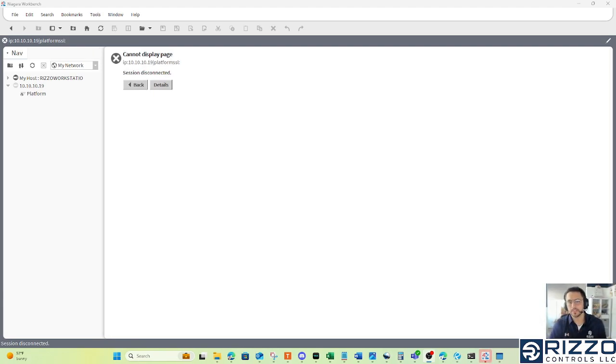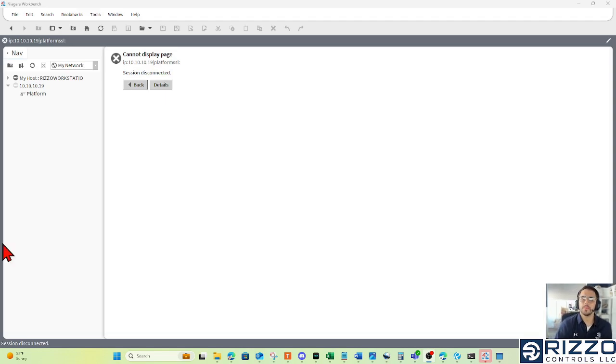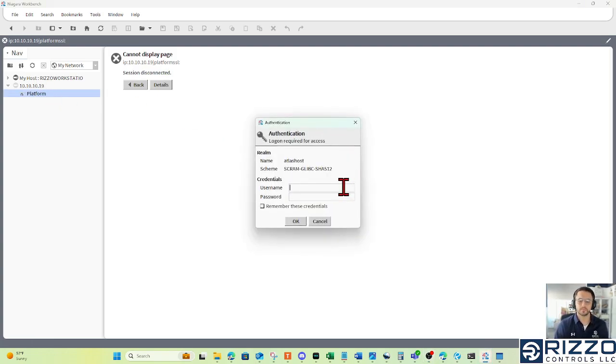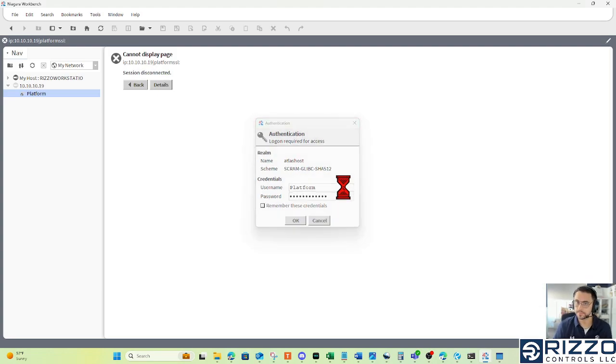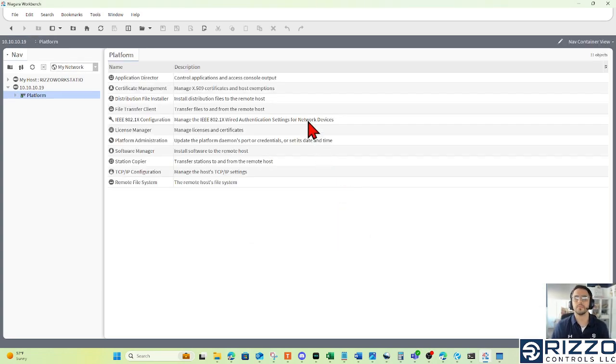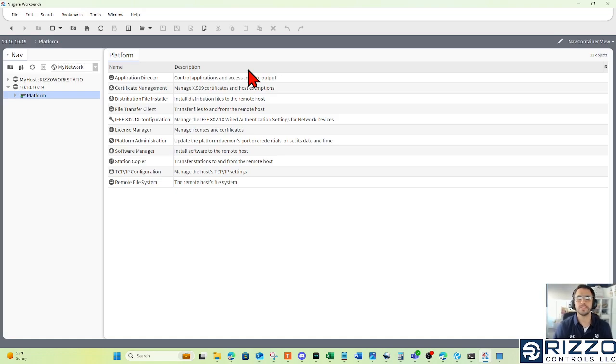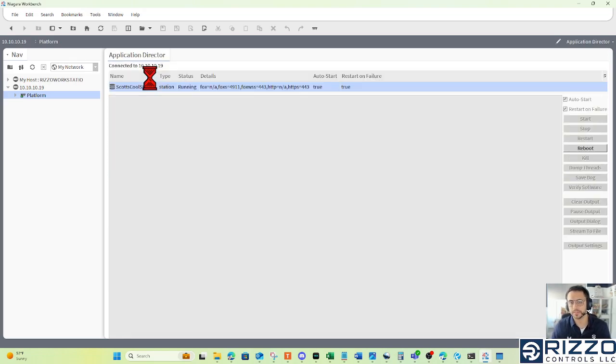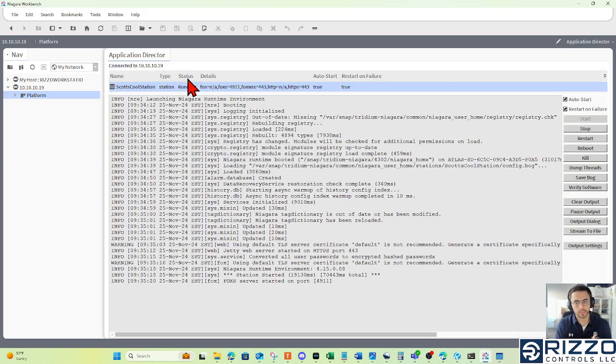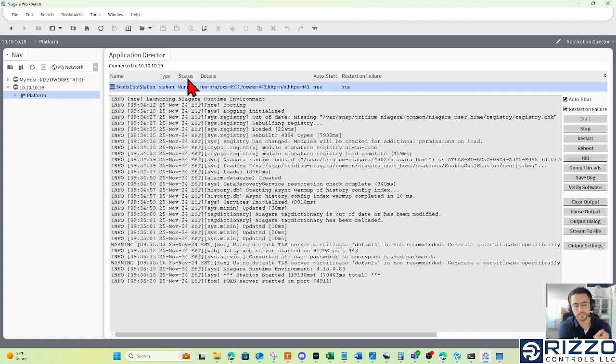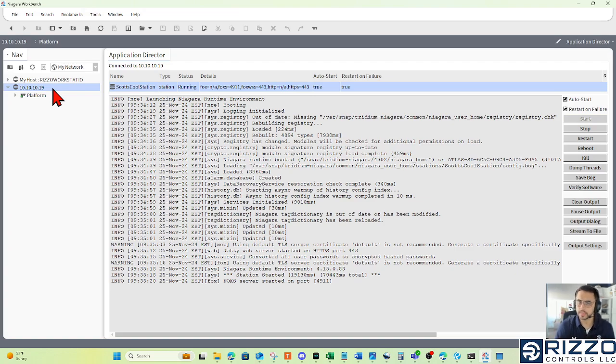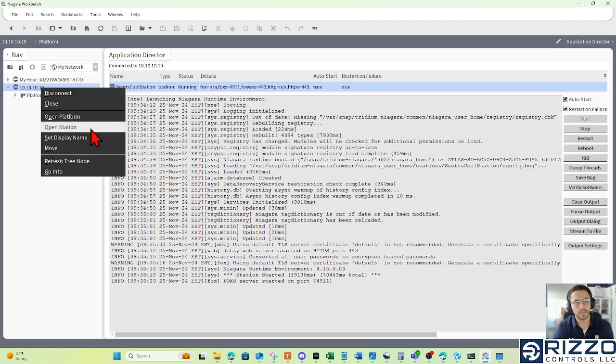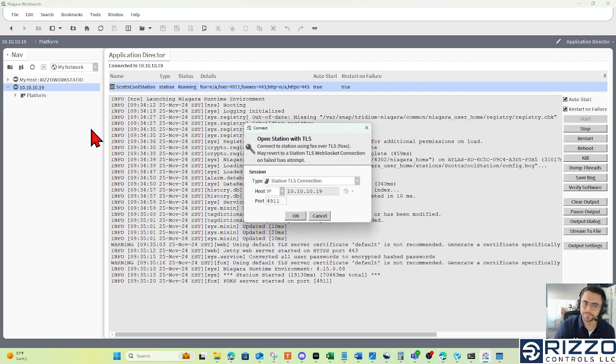All right. It's been a little while since we commissioned our Jace. I'm going to try to log into my platform here. Double-click my platform. And now I'm logged in. If I wanted to check if I could log into my station, I'm going to double-click my application director. And if the status says running, we can log in to this Jace's station. Because the IP address of this Jace is already in my nav tree, the quickest way to open up a station connection would be to right-click that IP address and then left-click Open Station.